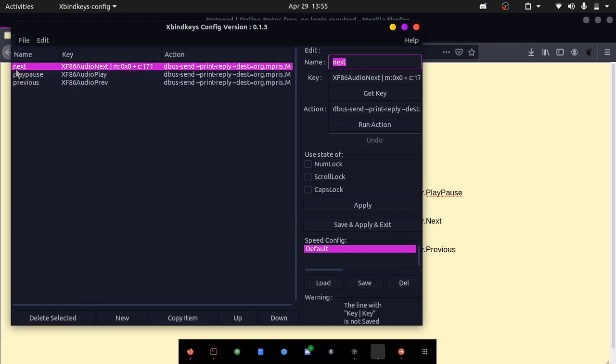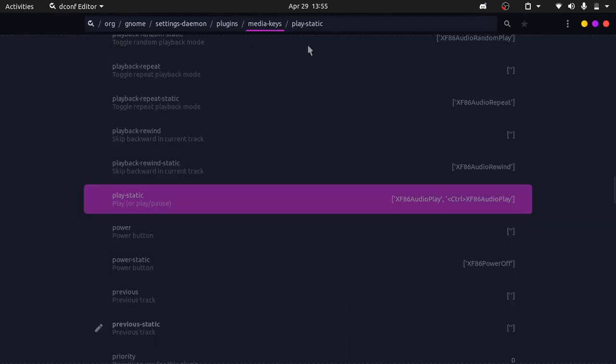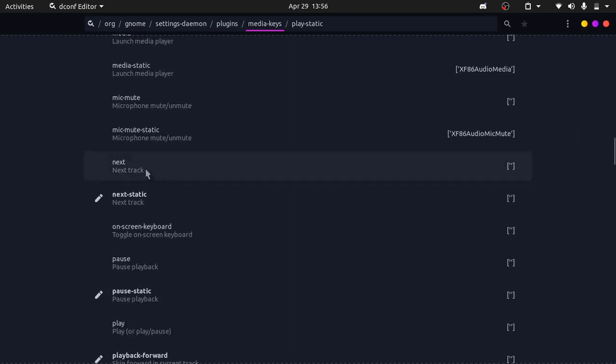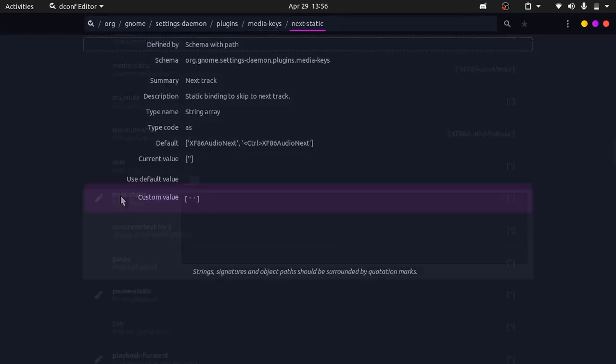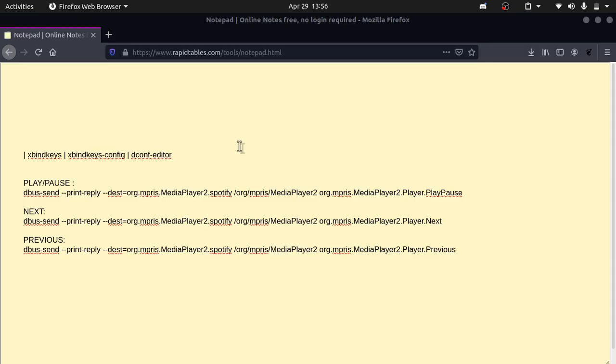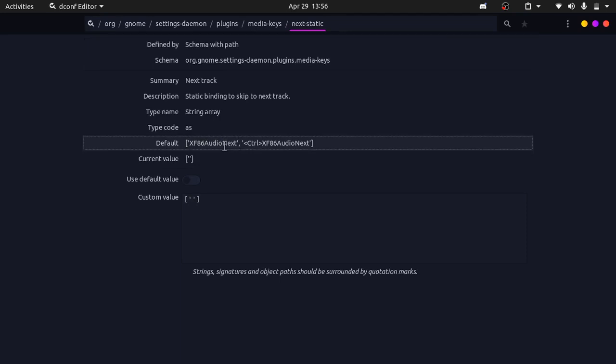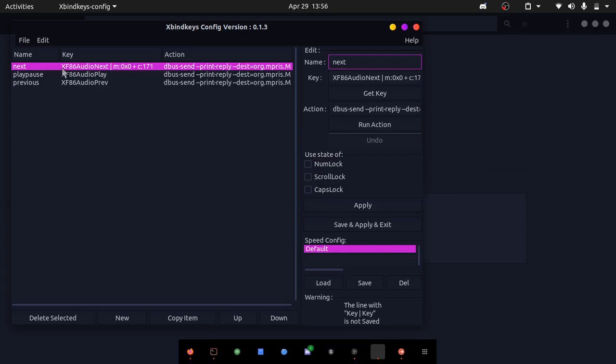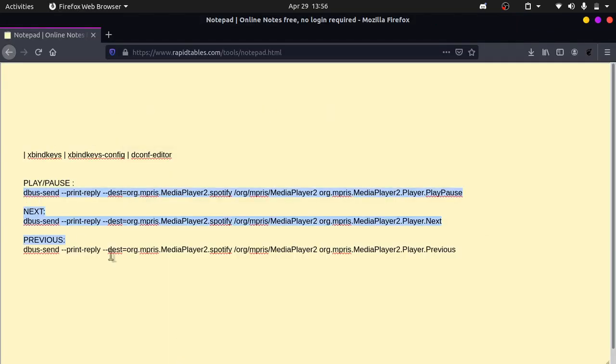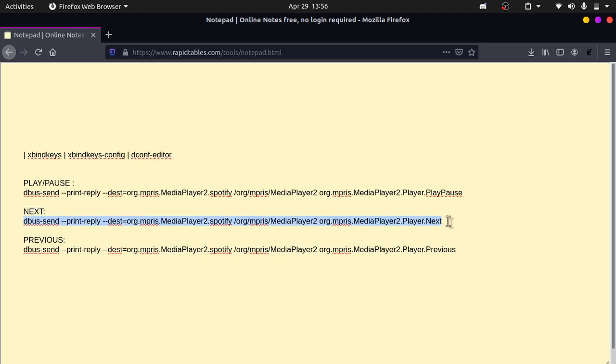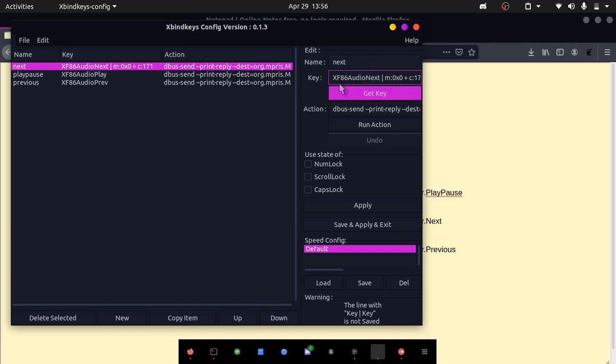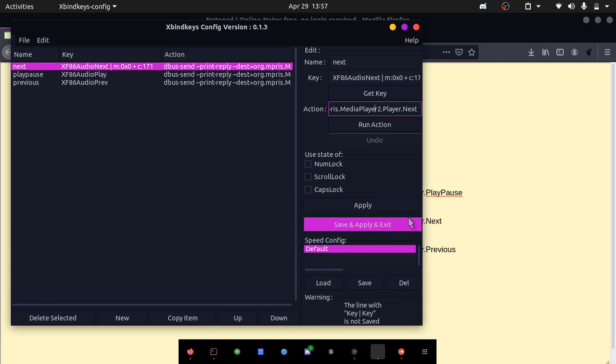Let's look at the next one. If I go into dconf editor again, you can see that there is a next track one, but we're looking for next static. Make sure to look for the static media keys. You have this XF86 audio next. This will make our, this is the key code for our next play button. You can copy this over into our xbind keys config. Paste it in the key right here. You can name it whatever you want to. For the action, I will provide these commands in the description. You can just copy this in and paste it into the action area. Then you can make sure to click apply. Once you're done with all of them, you can click save and apply and exit.